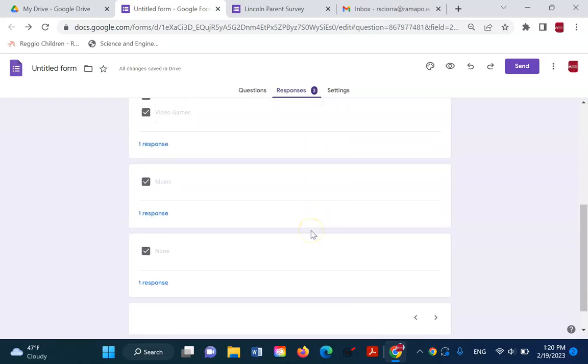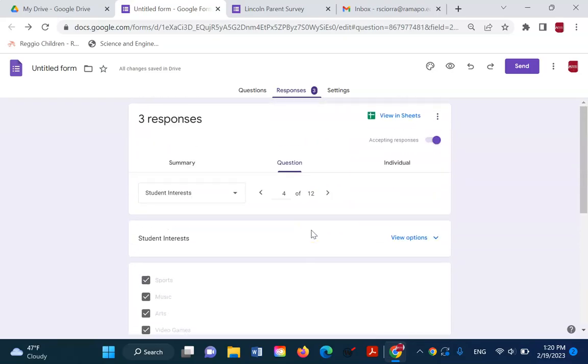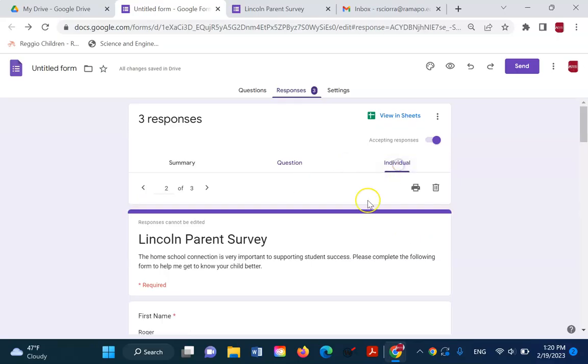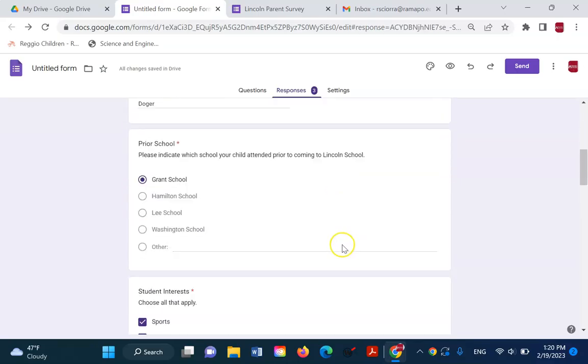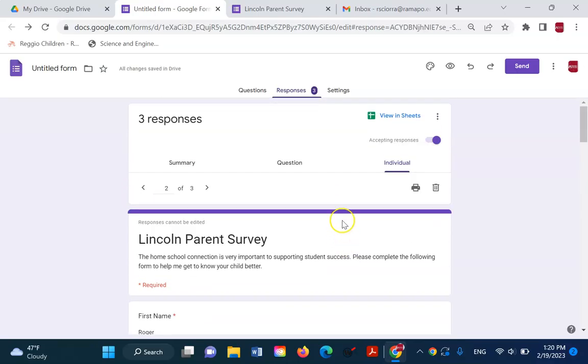Student interests, you see your different responses there, et cetera. And if I go to the individual, now I can look at it as a student.